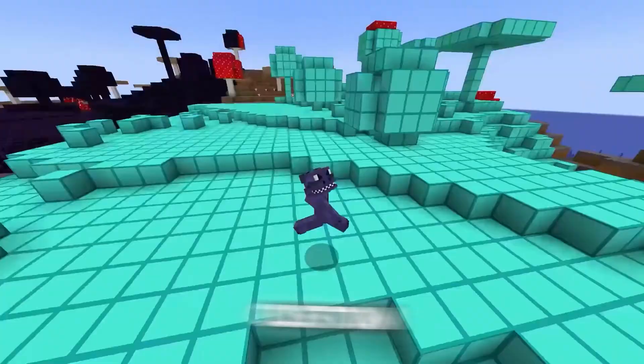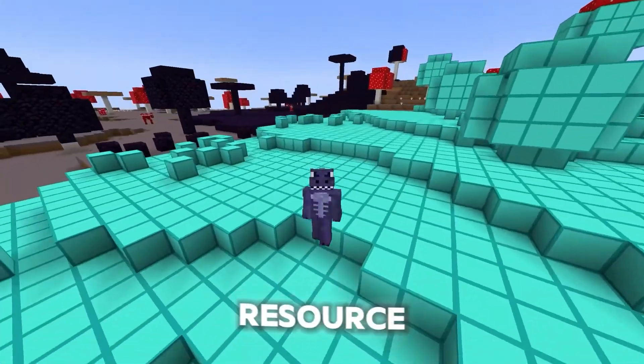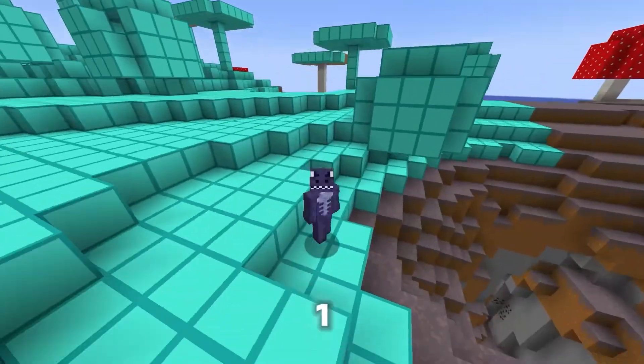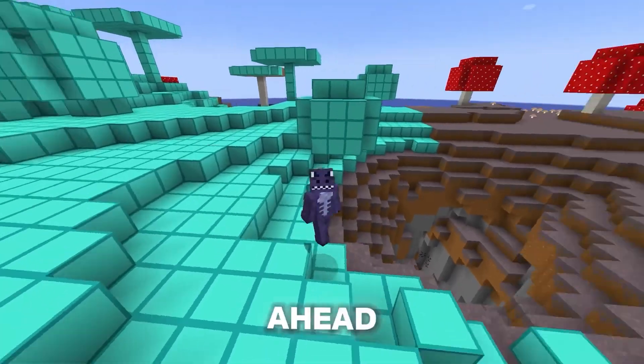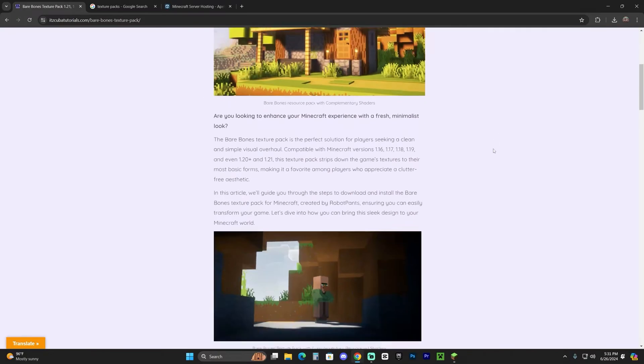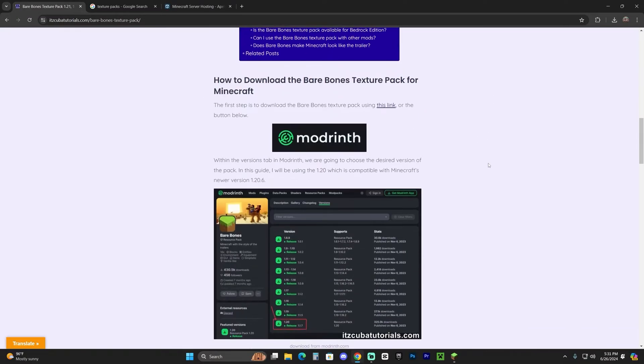Let me teach you how to download and install custom packs or resource packs or texture packs for Minecraft 1.21. Let's go ahead and get started. Now the first step to getting a texture pack in Minecraft is to download a texture pack. Feel free to get any texture pack that you want.